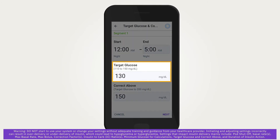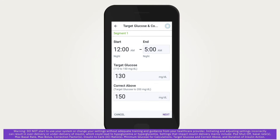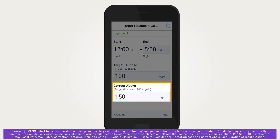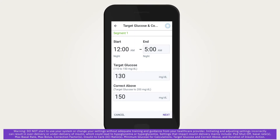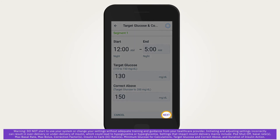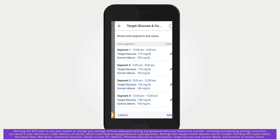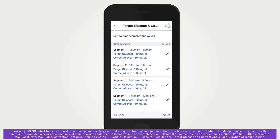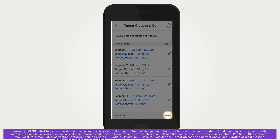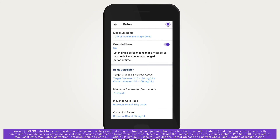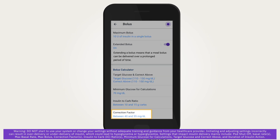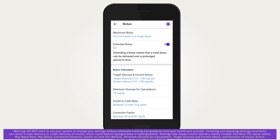Tap on the Target Glucose field or the Correct Above field to make your changes. Once all 24-hour segments are complete, tap Next. Review your segments for accuracy, then tap Save. Making changes to other bolus settings such as Insulin to Carbohydrate Ratio and Correction Factor are accomplished in a similar way.